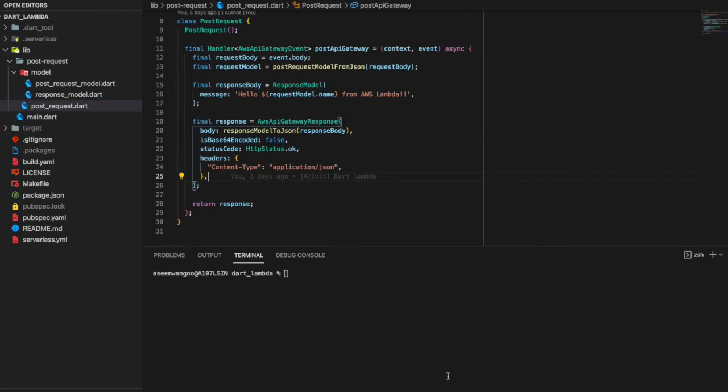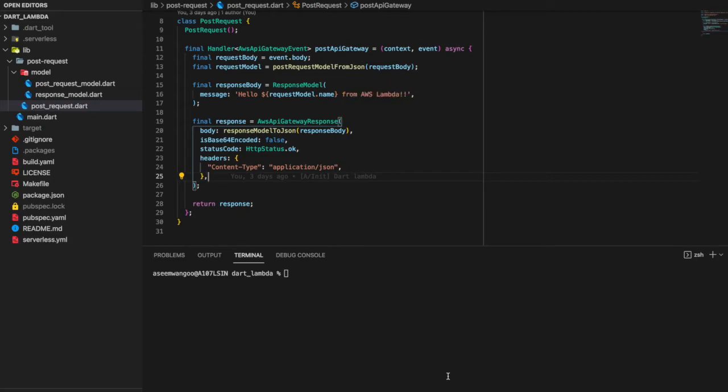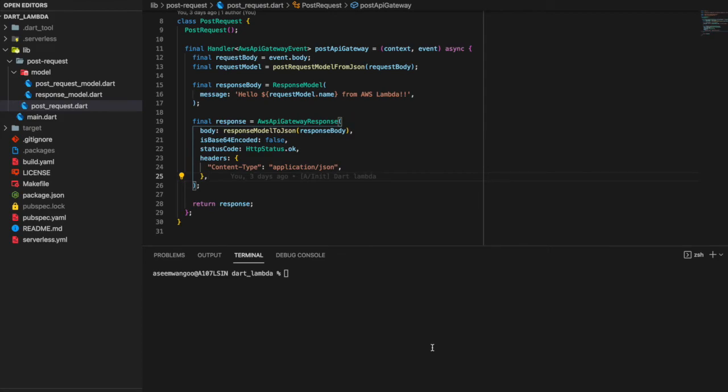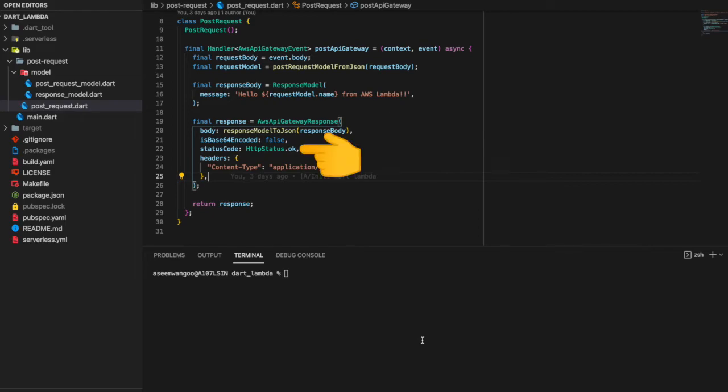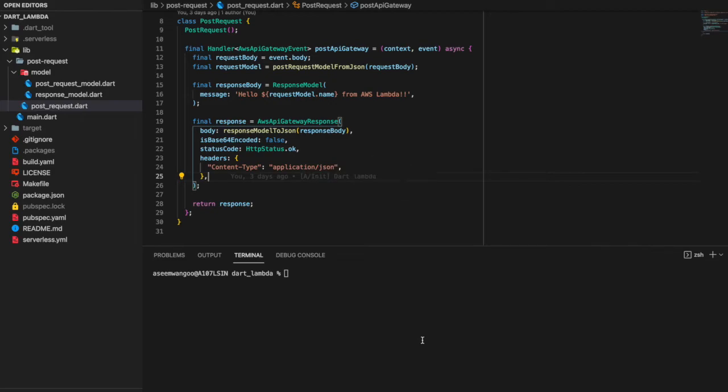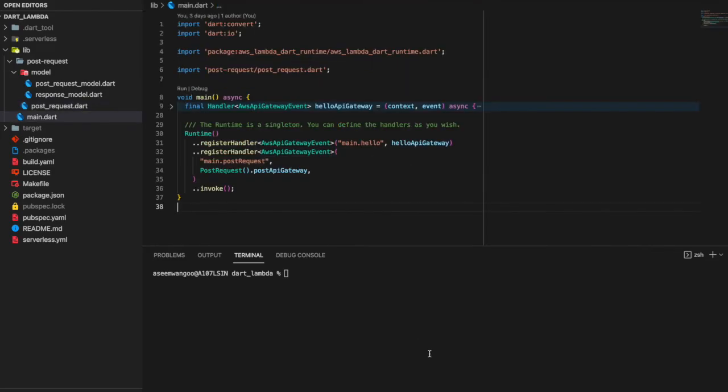Inside the postApiGateway, we accept the request body from the request. We extract its name and finally form the response body. The final response from this postApiGateway is of type AwsApiGatewayResponse. We set the body parameter of response body, convert to string, and set the status code to OK and finally headers as application/json.